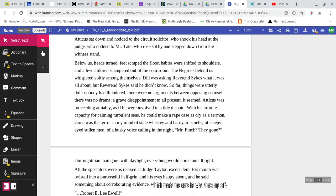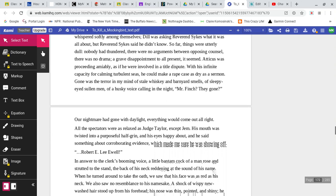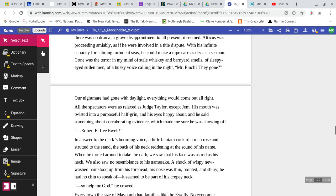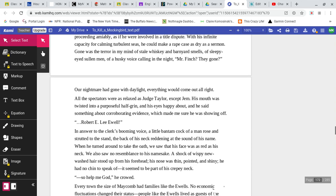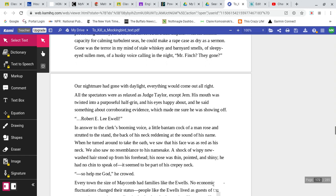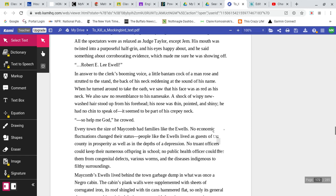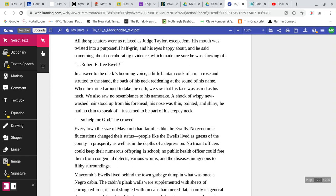Atticus sat down and nodded to the circuit solicitor, who shook his head at the judge, who nodded to Mr. Tate, who rose stiffly and stepped down from the witness stand. Below us, heads turned, feet scraped the floor, babies were shifted to shoulders, and a few children scampered out of the courtroom. The Negroes behind us whispered softly among themselves. Dill was asking Reverend Sykes what it was all about, but Reverend Sykes said he didn't know. So far, things were utterly dull. Nobody had thundered. There were no arguments between opposing counsel. There was no drama. A grave disappointment to all present, it seemed.